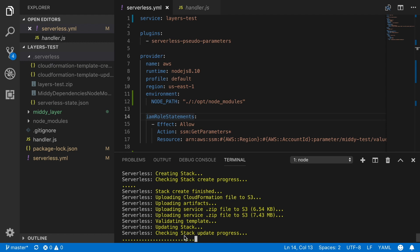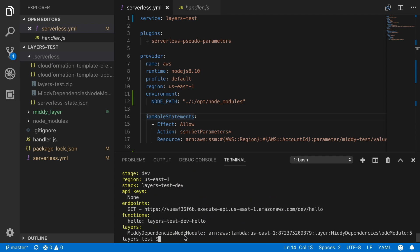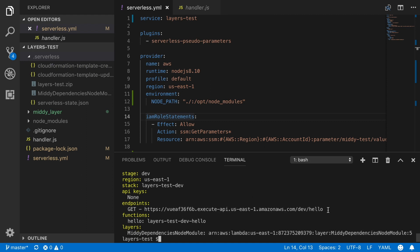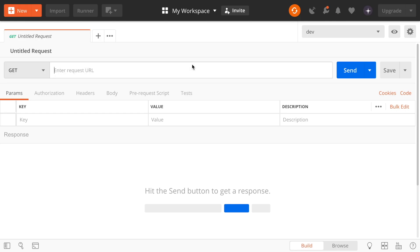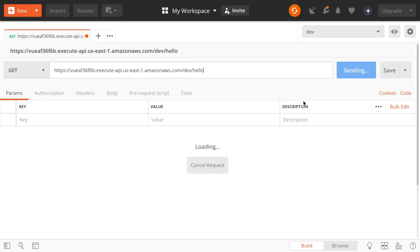And then we will continue the stack creation. And then we will see the service information. So when we get to the service information, we will see all the information as always. And at the bottom, we will see layers. And we will see the ARN for that layer. And the version at the end. That last number 5 is the version. Because I've been playing with the same dependencies, the same midi file for a while.